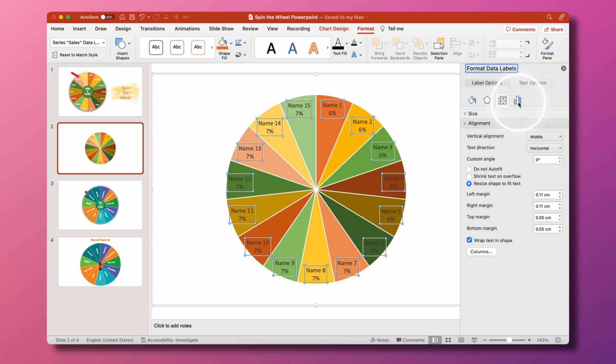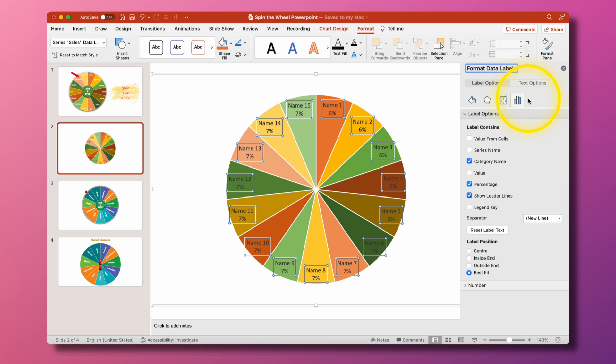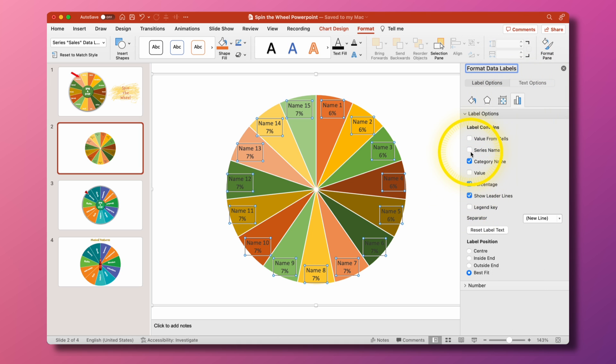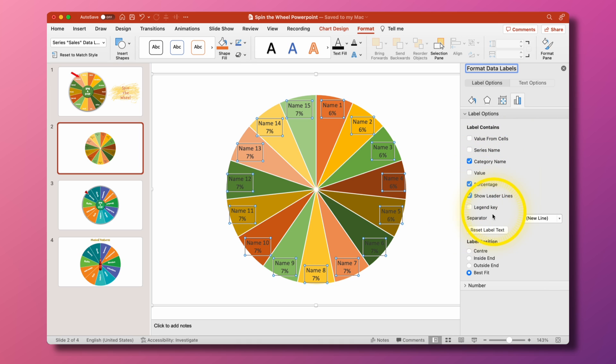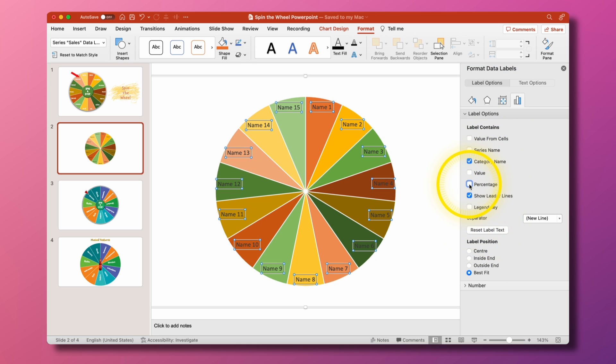So to begin with I'm just going to go over here to this chart icon and what we want is category name so that's the name 1, 2, 3 and 4 and so on and we don't want to show the percentage we just want the name in there.